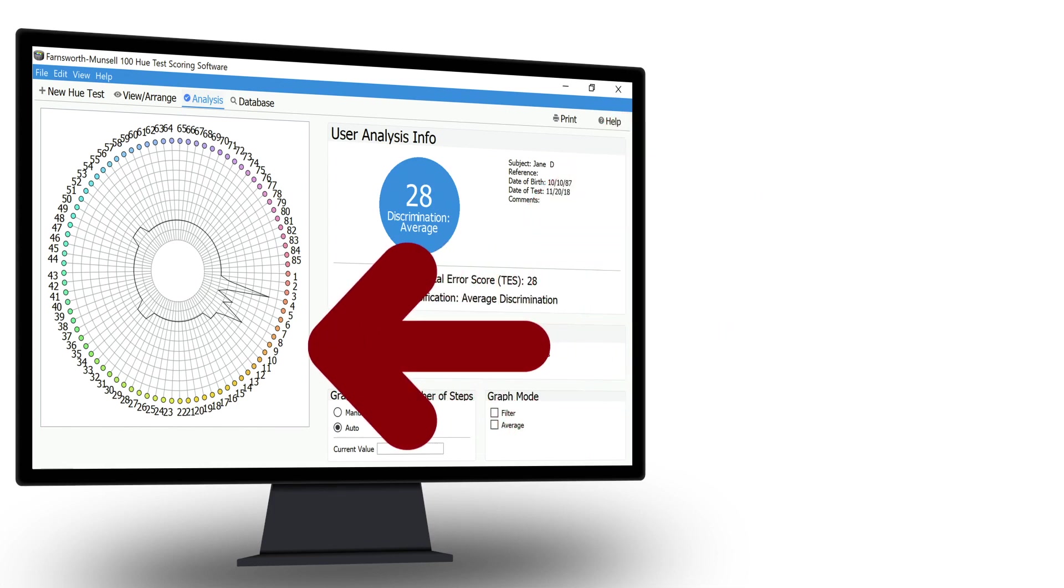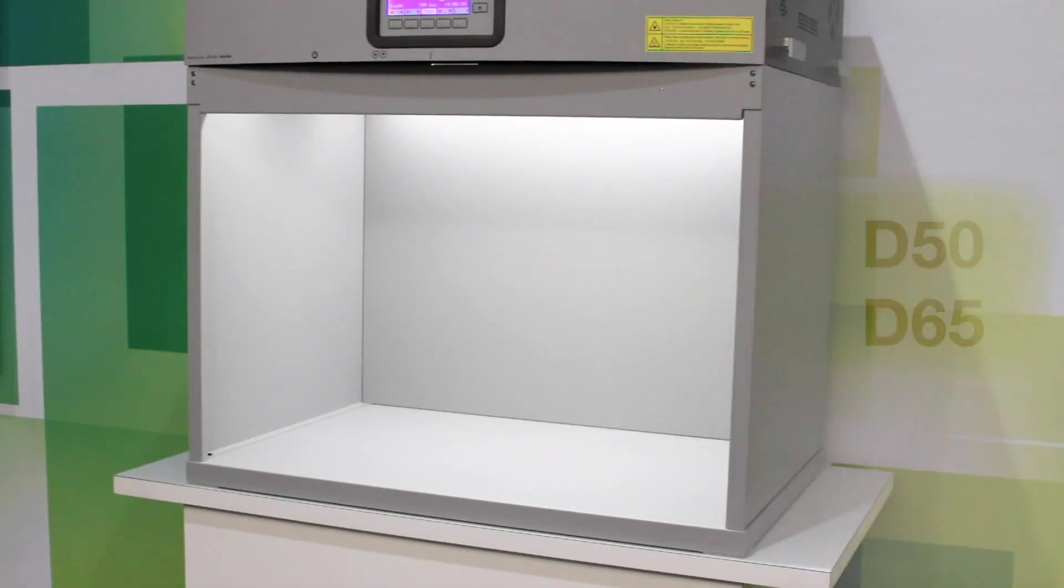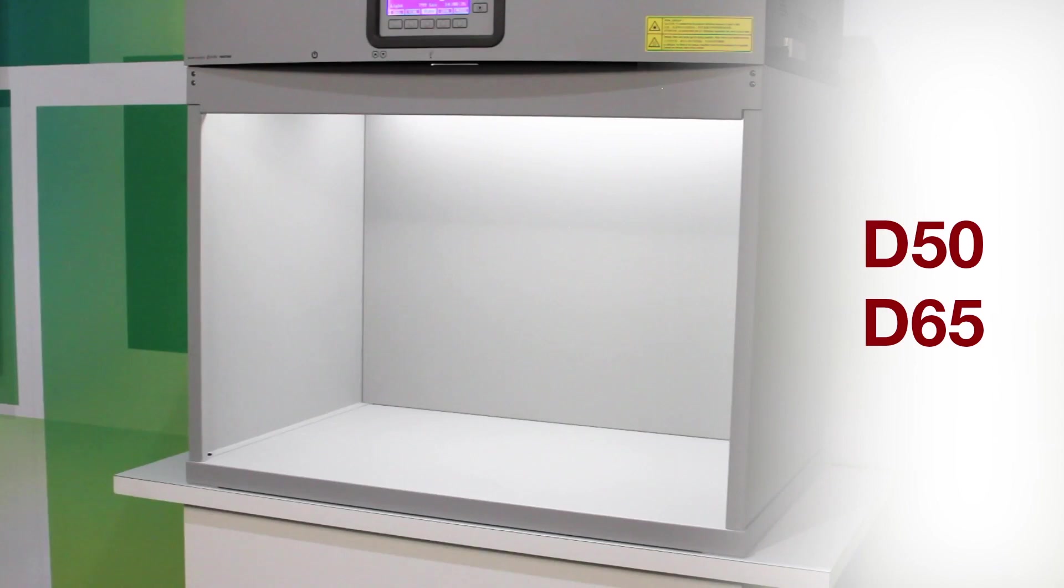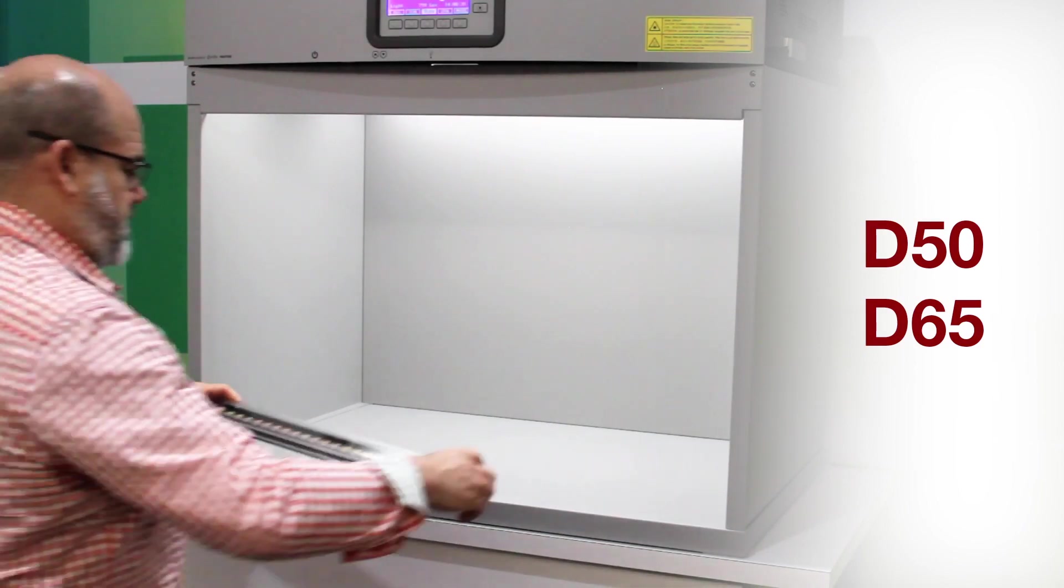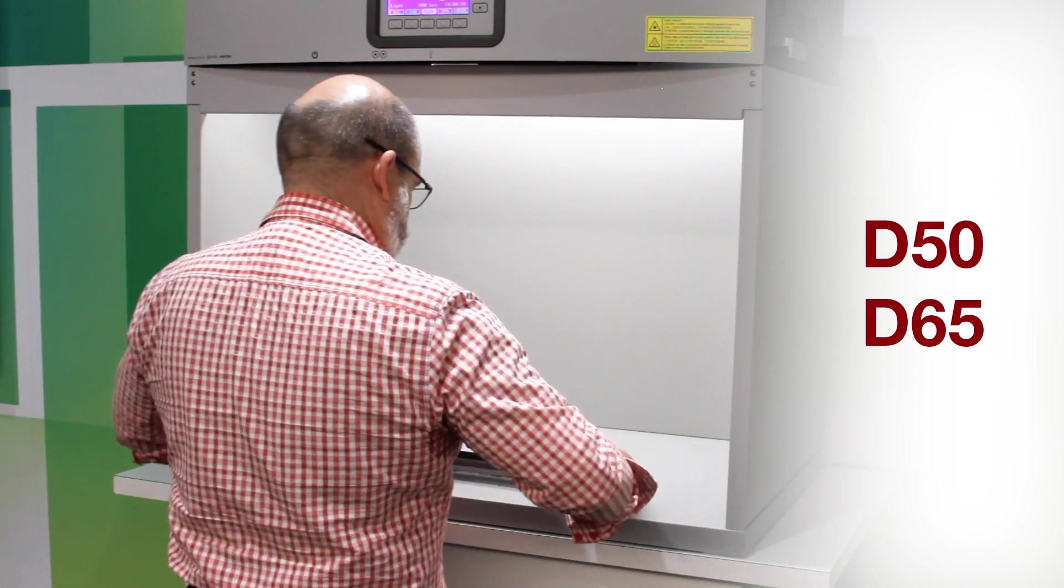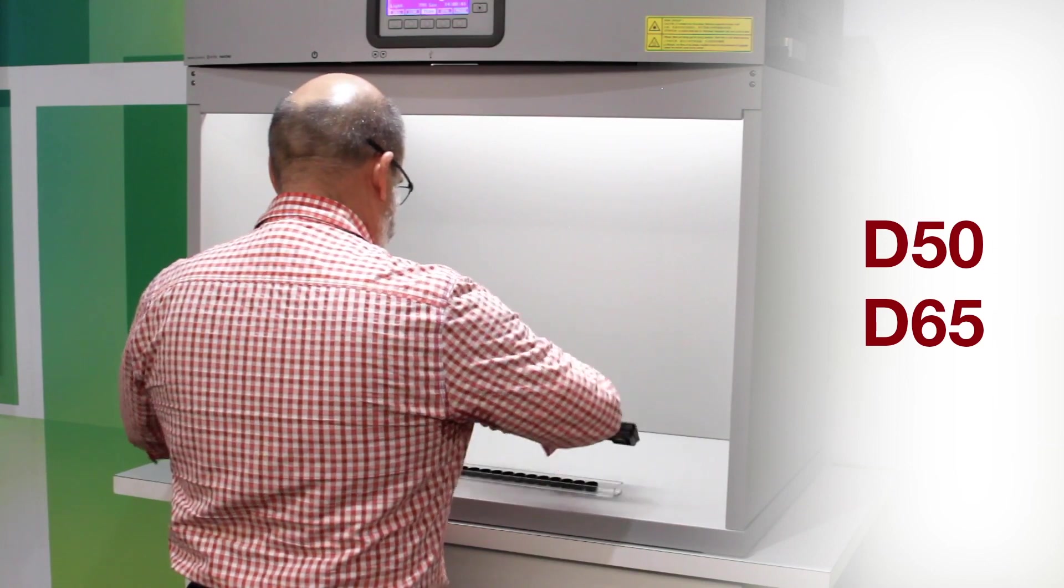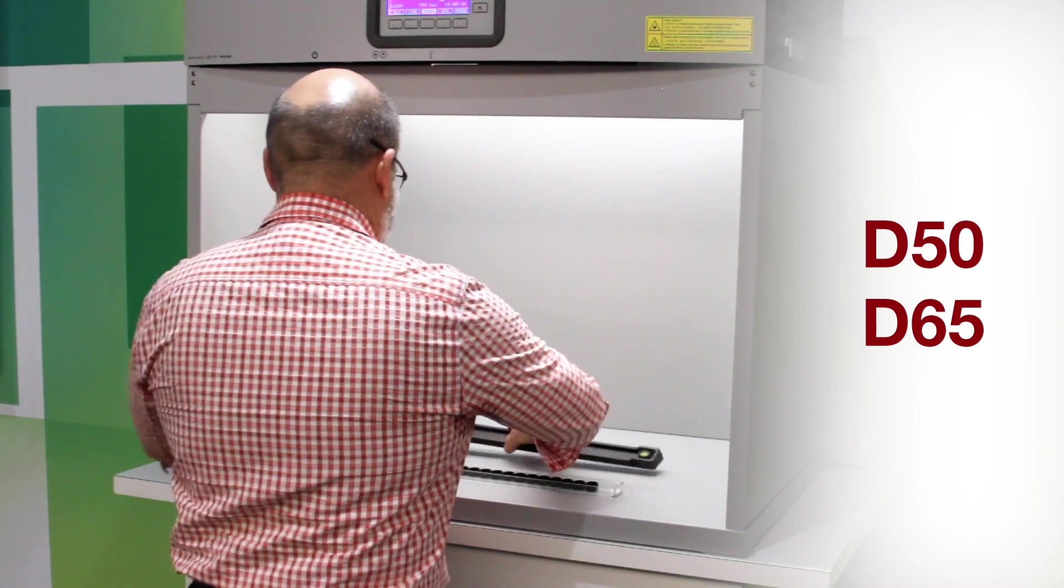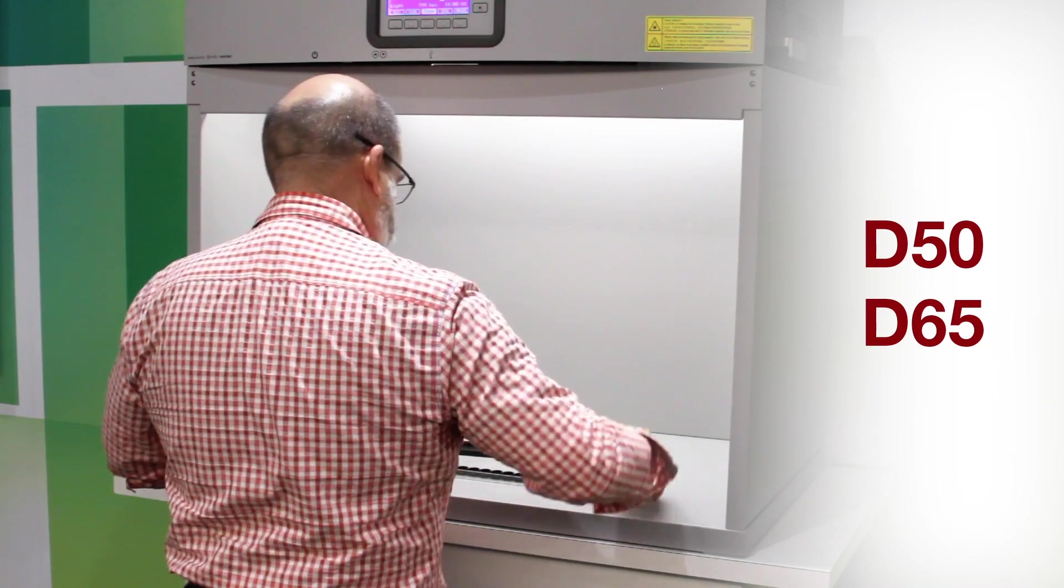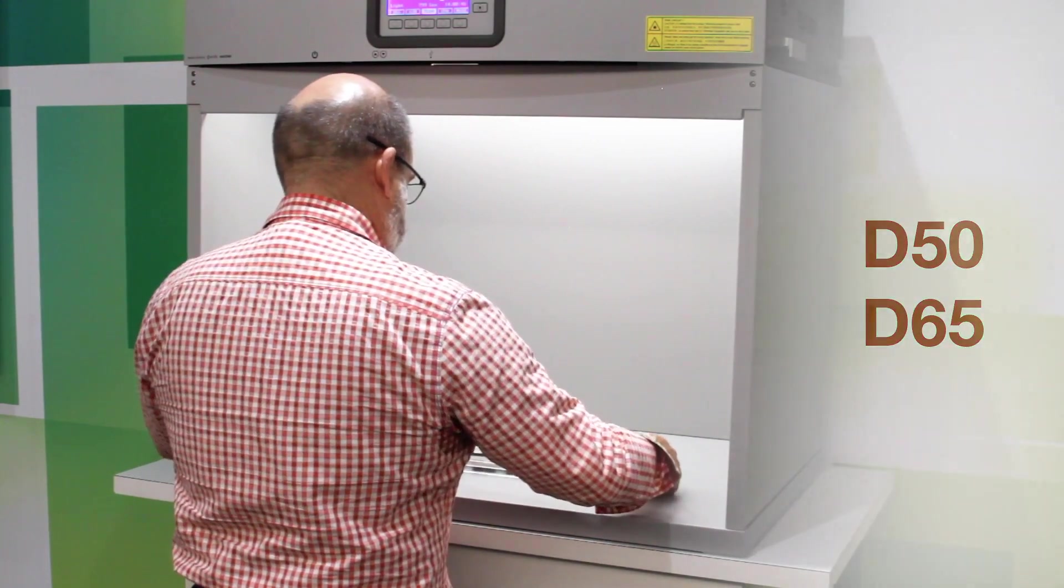The test must be taken under standardized lighting conditions such as those found in the Spectralight QC or Judge QC Light Booths. We recommend that you use D65 or D50 depending upon your industry requirements.